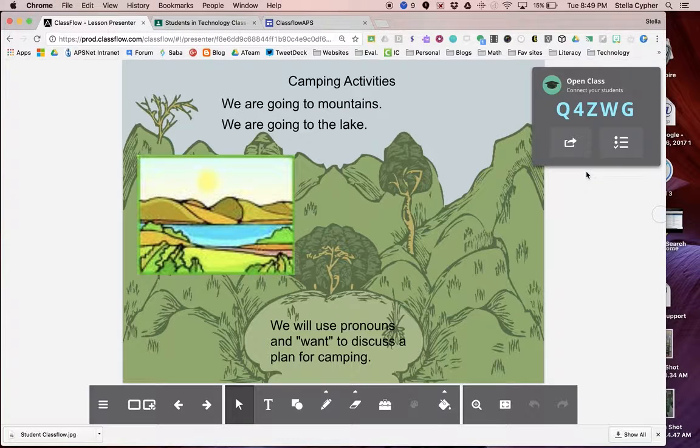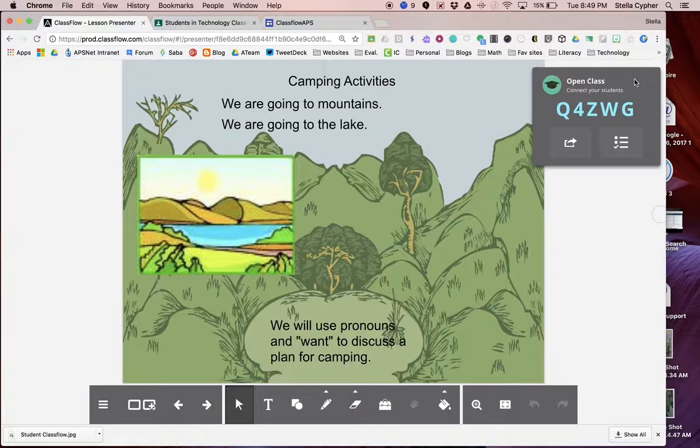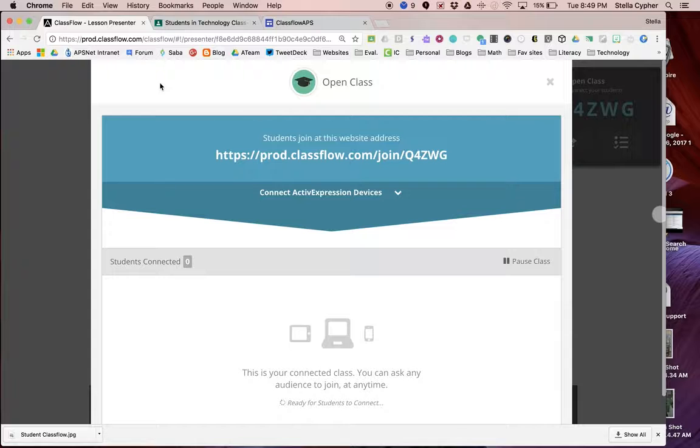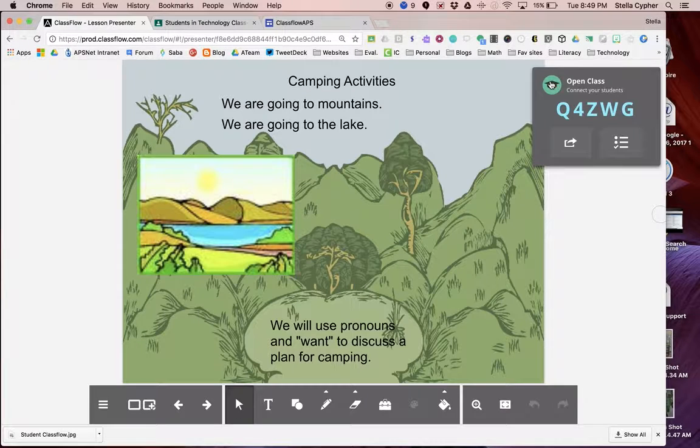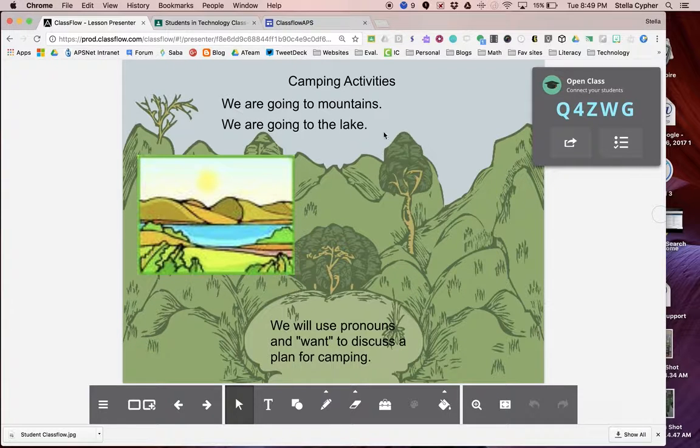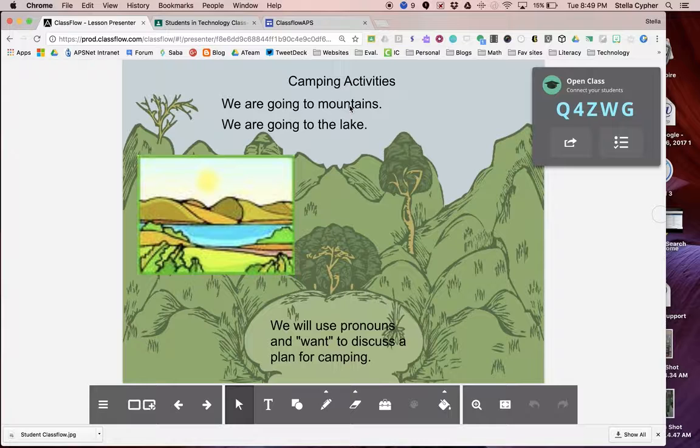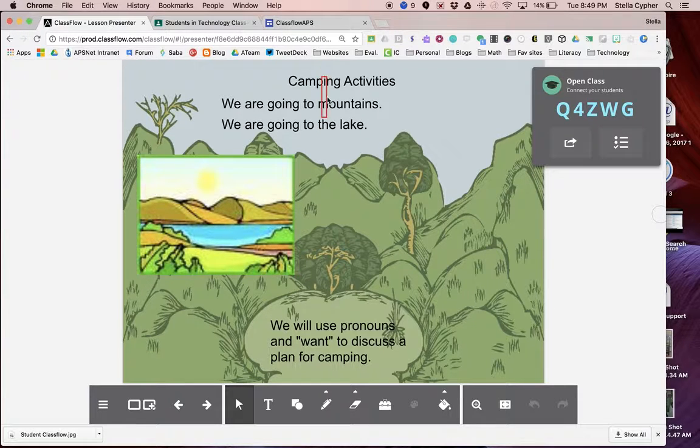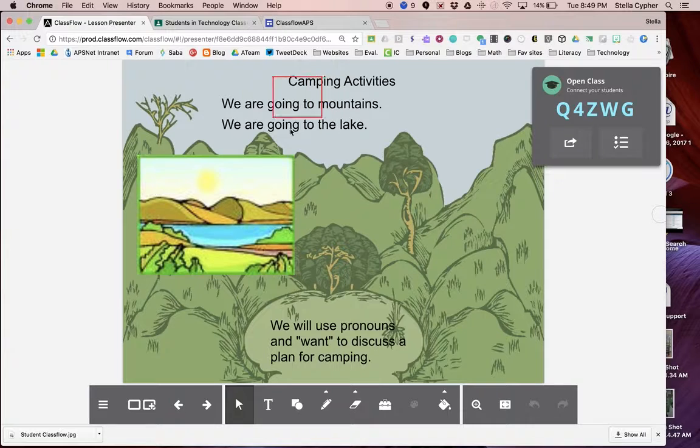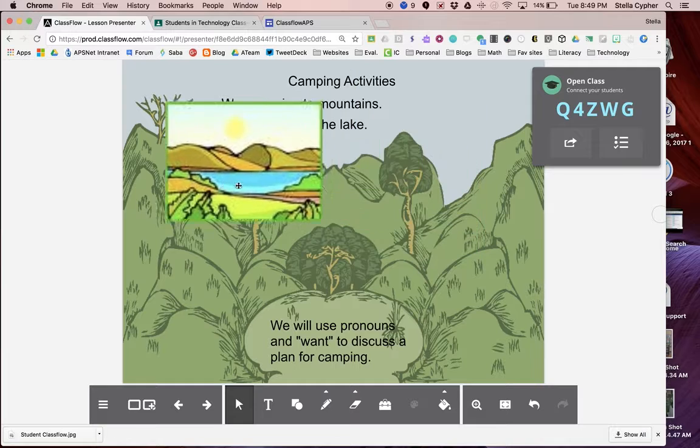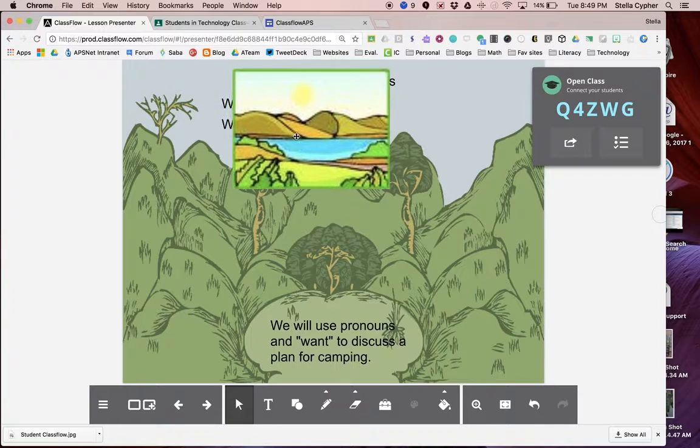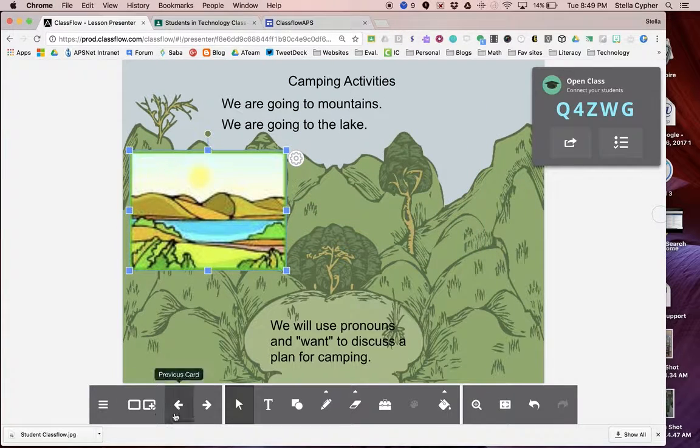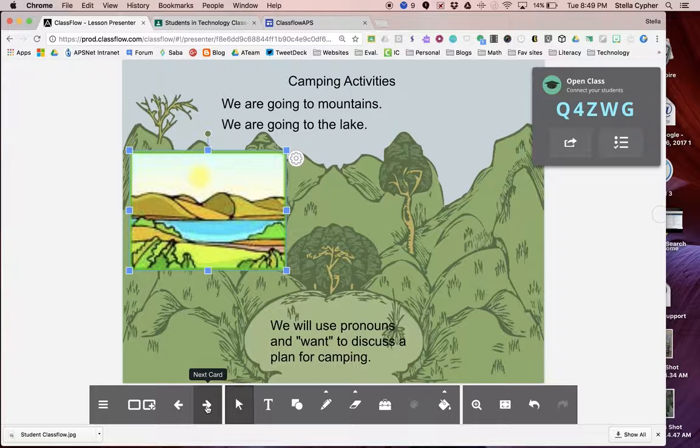Once you hit delivery, you cannot go back and change the class. You have to do that earlier. Let's take a look. How does the ClassFlow lesson compare to my Active Inspire flip chart? I'm in delivery mode. You can see I cannot move any of the words here or here, but I can move that same picture. From here, I'm going to go to the next page.